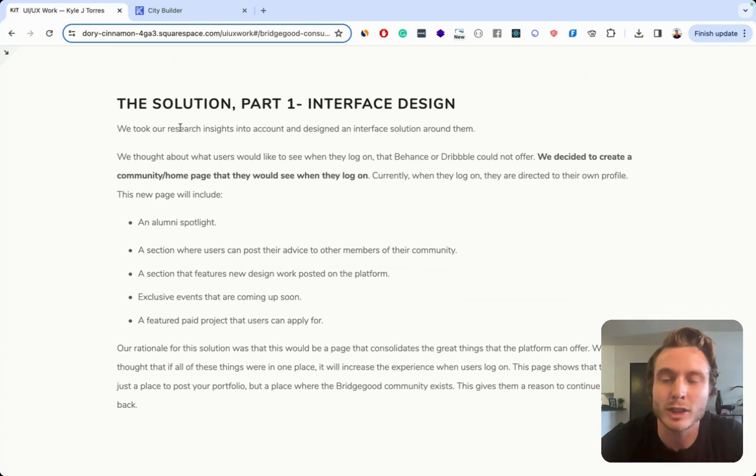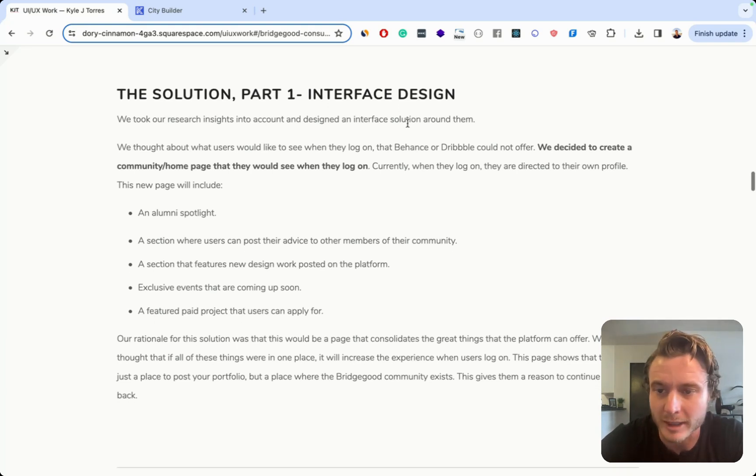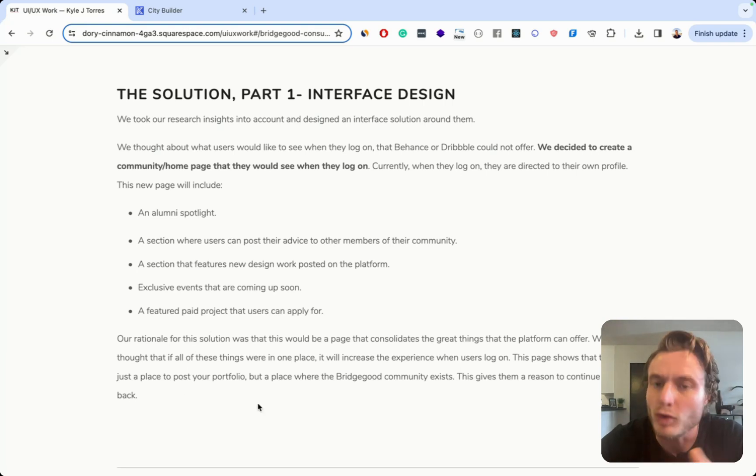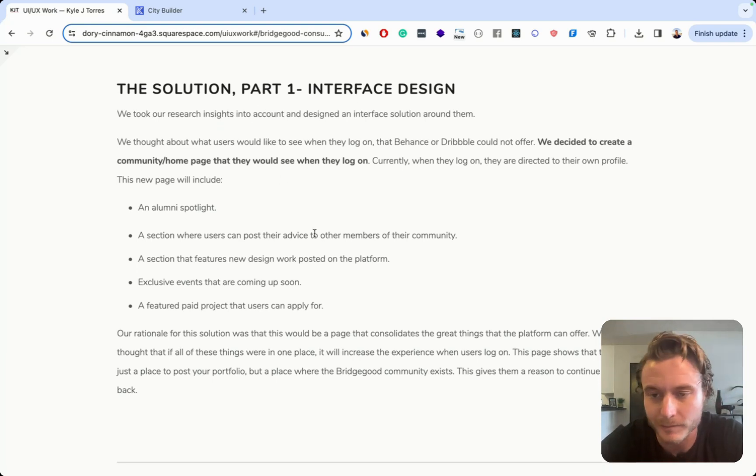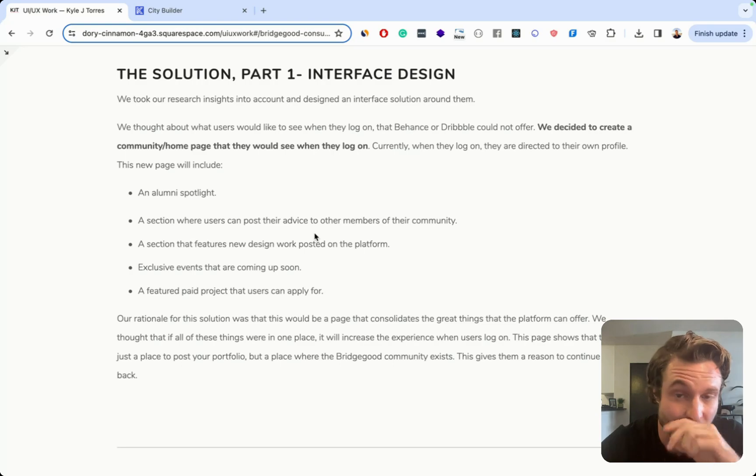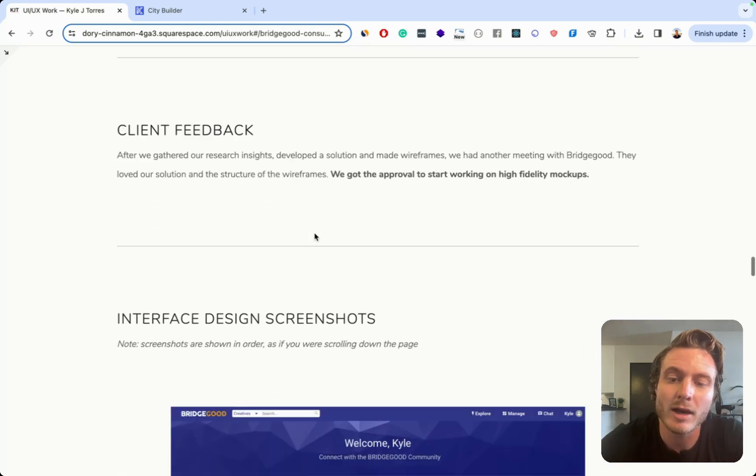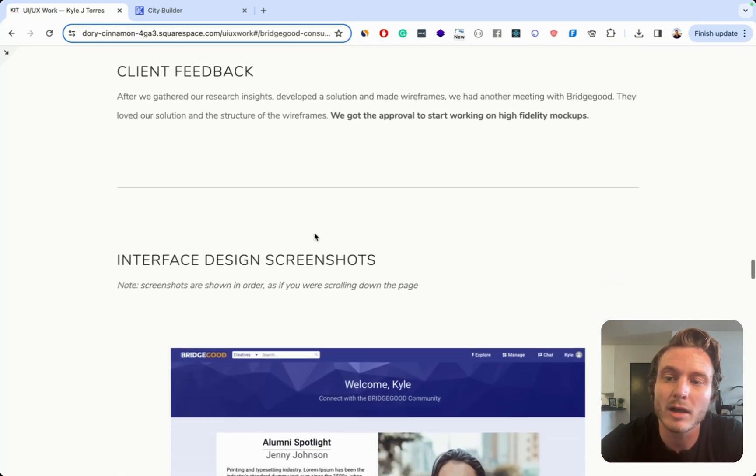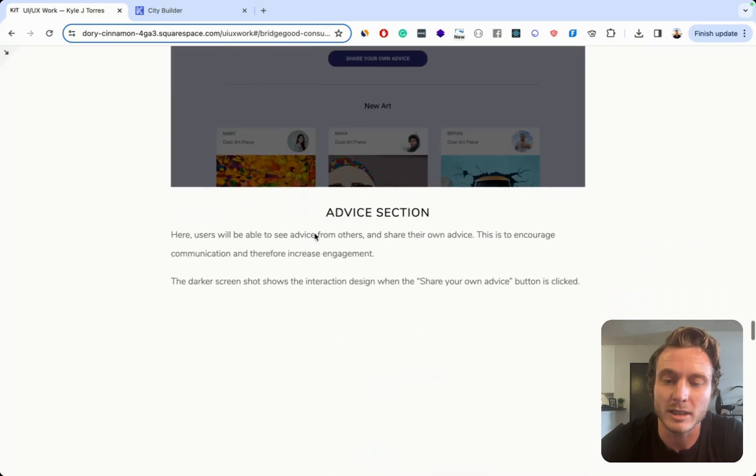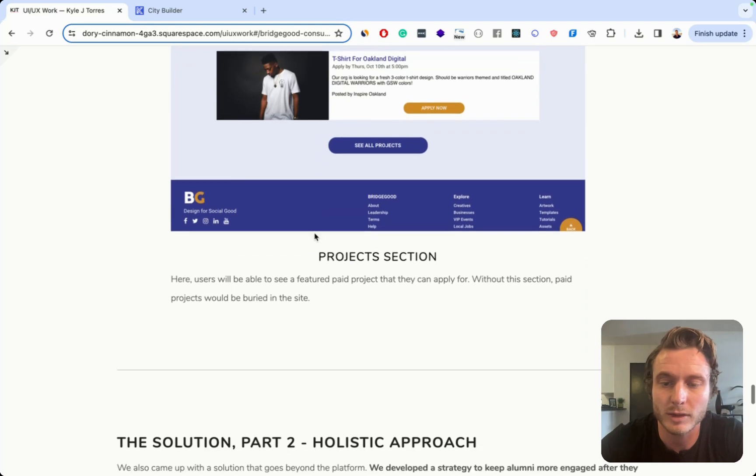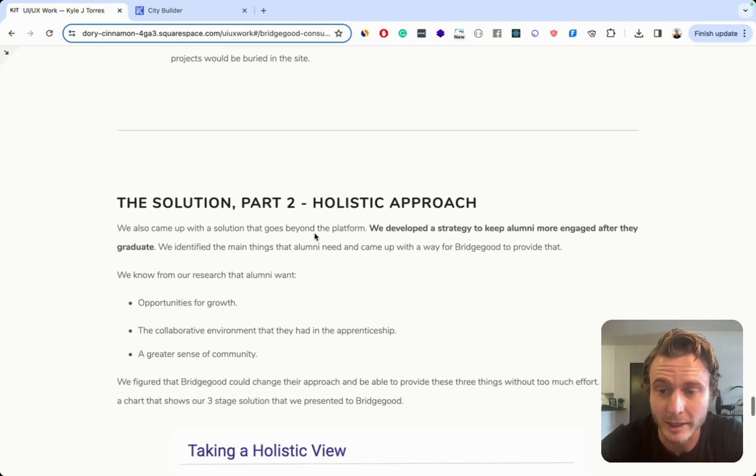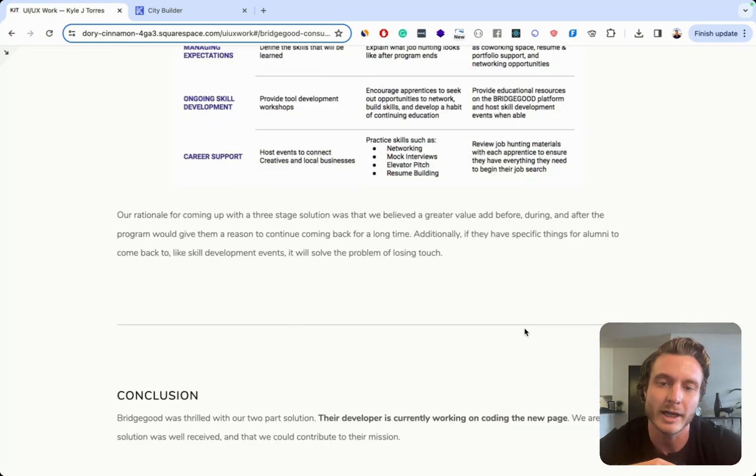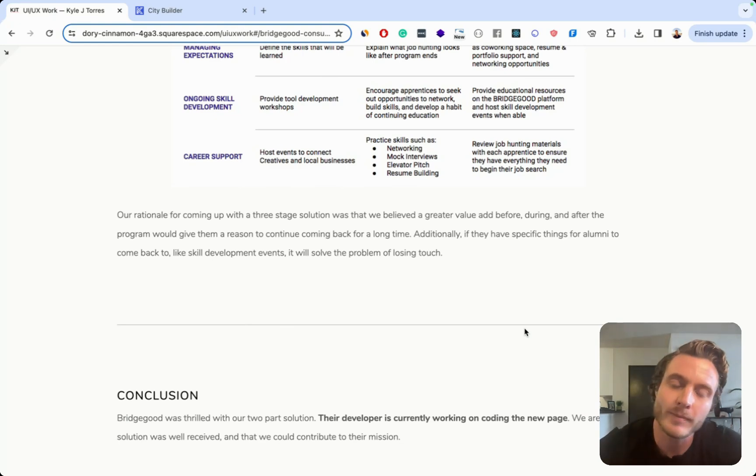And another big problem in this case study is I'm talking about the solution section here and I call it interface design in this header at the top. But throughout this paragraph, I'm talking about UX things that we were trying to figure out. So the mismatch of the label here just shows a real lack of expertise in design. So that was a big problem. And then throughout here, just a lot of the same problems that I was mentioning in the case study before. So this is another case study that likely would have made a recruiter or designer looking at this just put this right in the no pile.